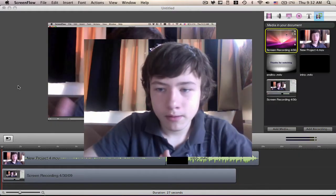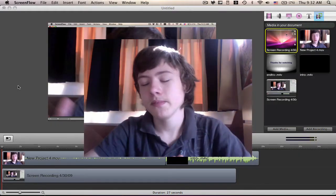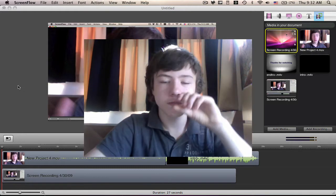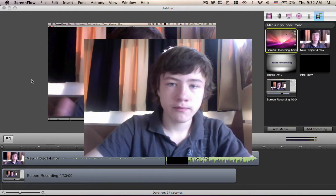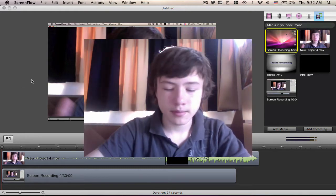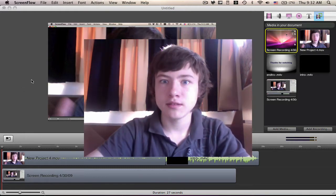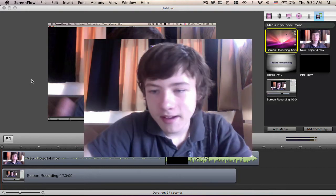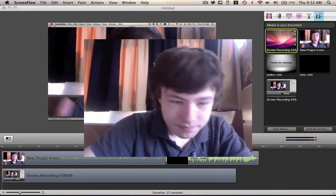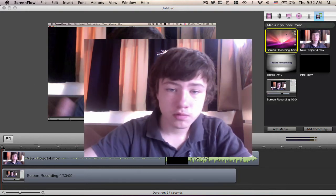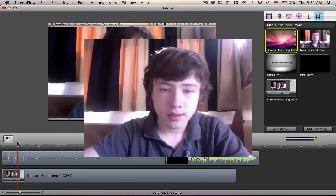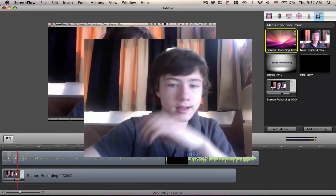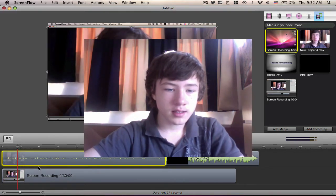So yeah, the ScreenFlow recording tutorial. Here we go for the ScreenFlow recording. Sorry for my noise, I'm a bit sick. I just want to show you the basics because some people ask me that, like I already said.